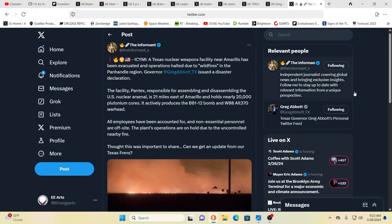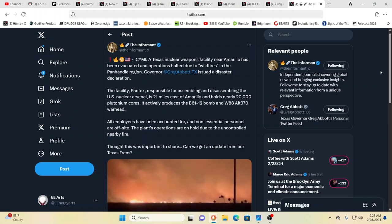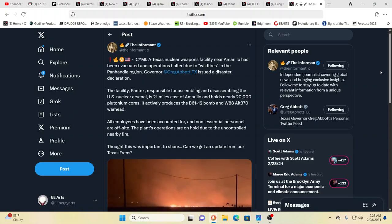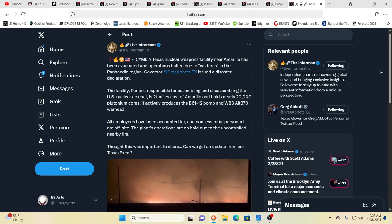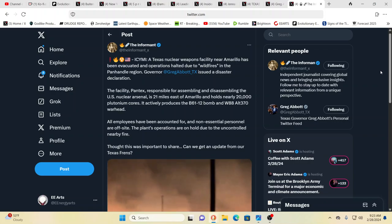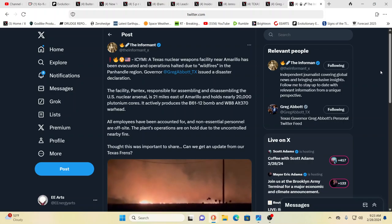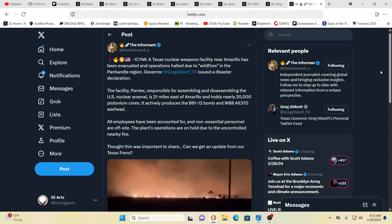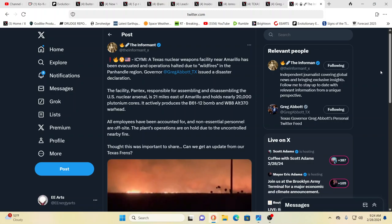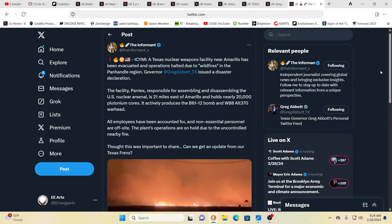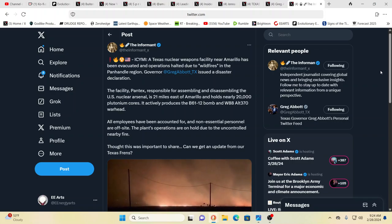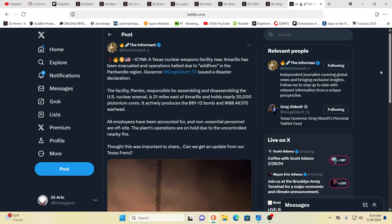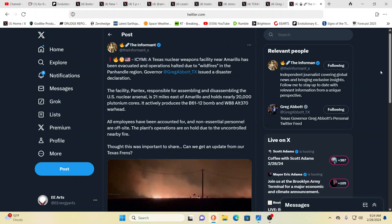On to the craziness of the end of an age here. We talked about the wildfire last night before going to bed and now it is closing in on a Texas nuclear weapons facility near Amarillo and it's been evacuated, operations halted due to the wildfires in the Panhandle region. Governor Greg Abbott has issued a disaster declaration. The facility, Pantex, responsible for assembling and disassembling the US nuclear arsenal.